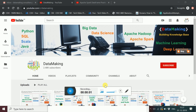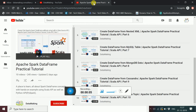Hello friends, welcome to my channel. In my video series on Apache Spark DataFrame practical tutorials, we have seen how to create a DataFrame using different data source APIs — from file system, NoSQL, or RDBMS.